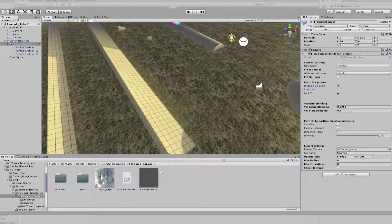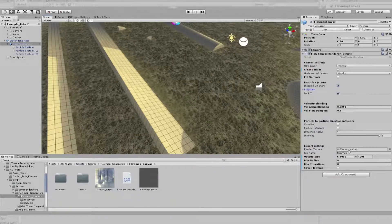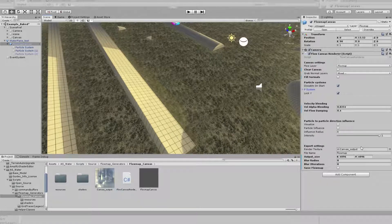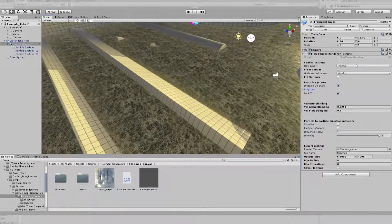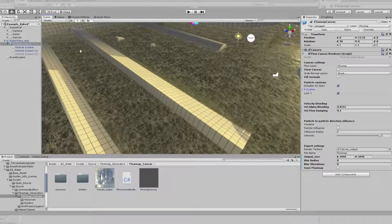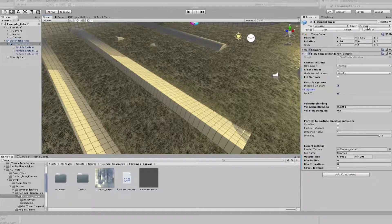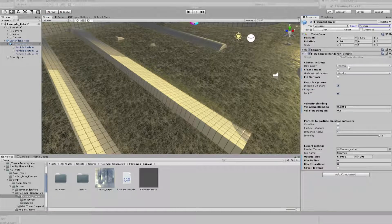Make sure that the canvas output is set in the render texture slot, otherwise the system does not know where it should render to. We have our Flowmap Canvas and our particle systems set to the Flowmap layer. If the layer does not exist, you can create your own or set it on an existing layer. Just make sure that the layer where your canvas is on and all its children is selected as a Flow layer in this dropdown.